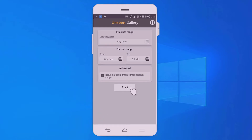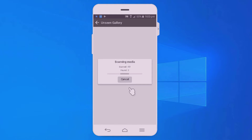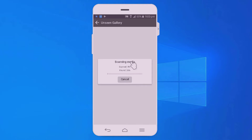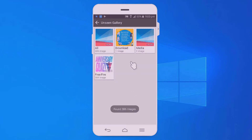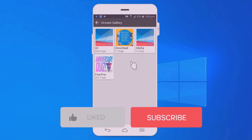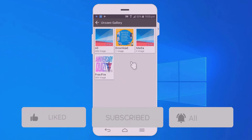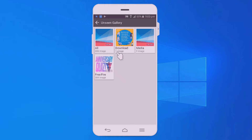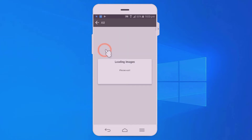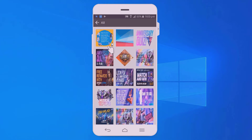After that, select the start option. You can see it is scanning media — just wait. After scanning, all images will be ready. You can see all download media and examples. Select the all images category, and you can see all of the images which you cannot see in your gallery.